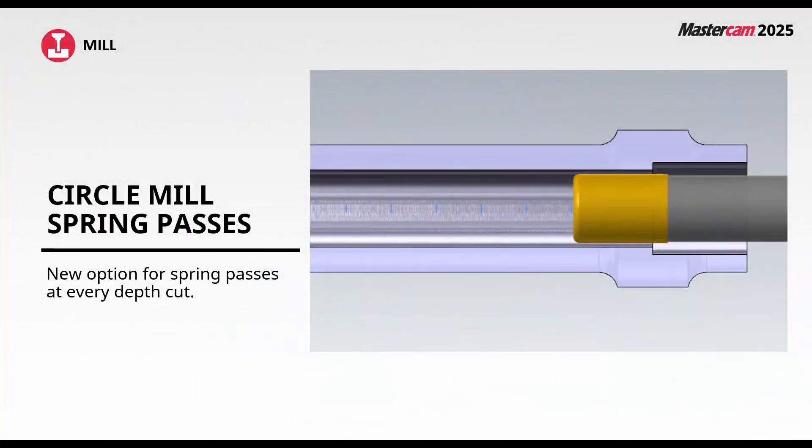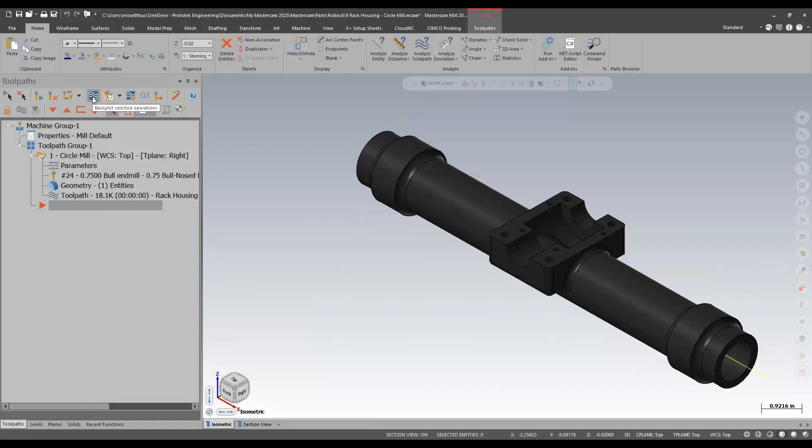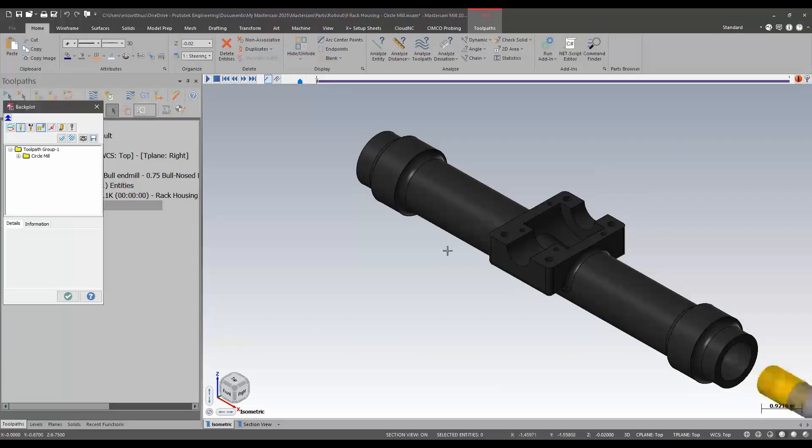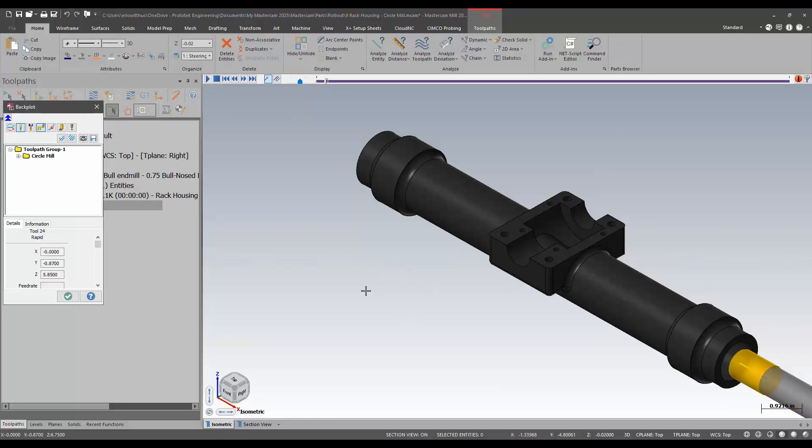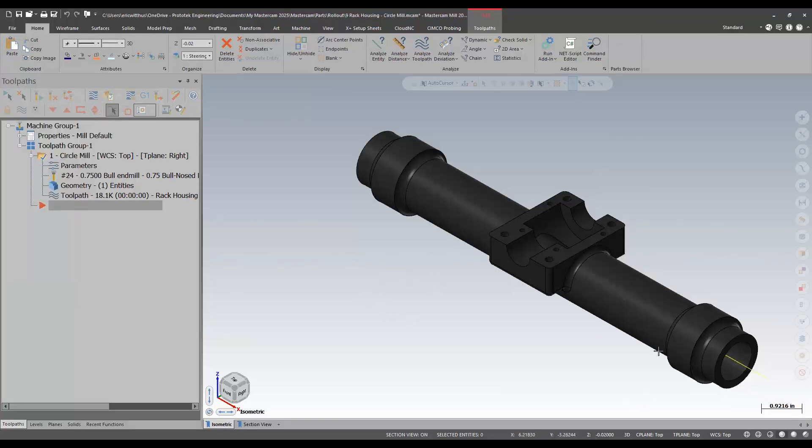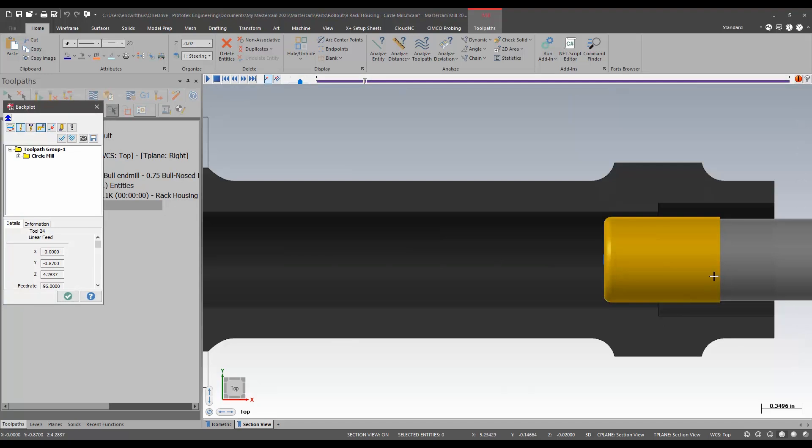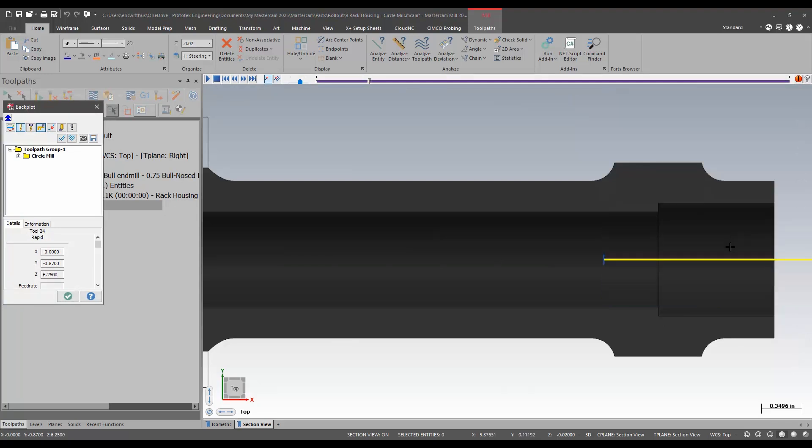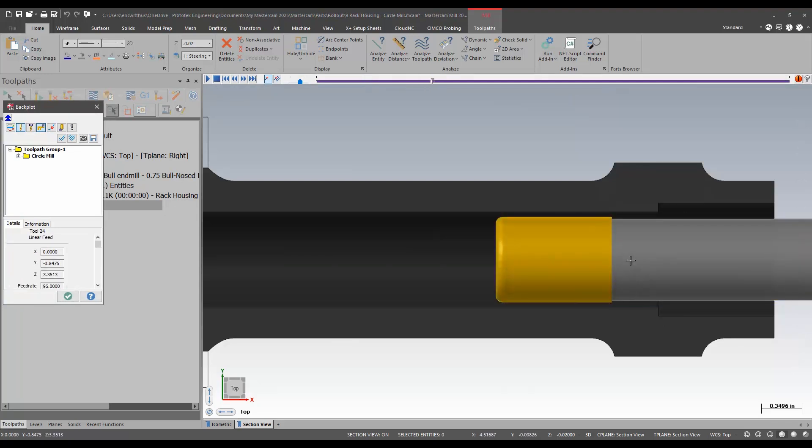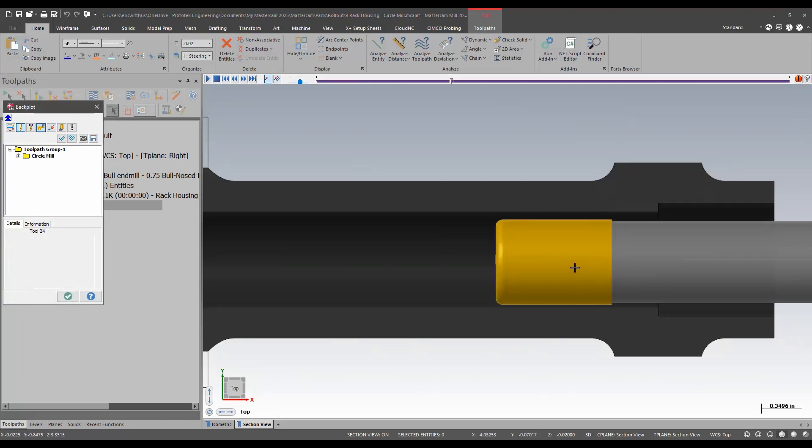In Mastercam 2025 we see an enhancement to circle mill specifically the spring passes. This part is using circle mill to finish this large bore. If we're getting deflection on our tool spring passes will help give an even diameter throughout the cut.